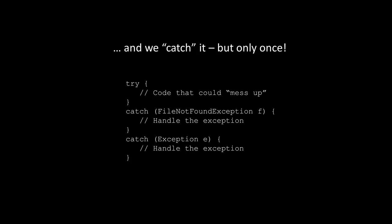And again, that's a perfect example of polymorphism, because we're putting an instance of a child class of exception into this variable right here, e.